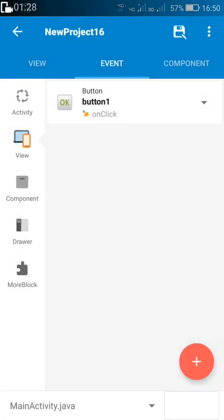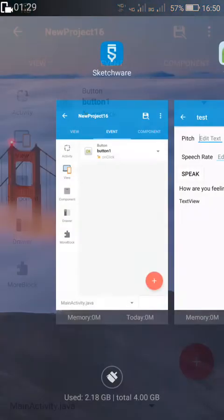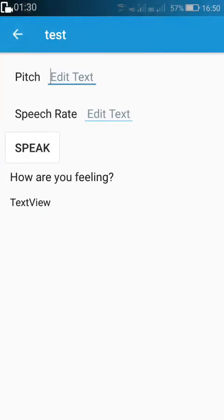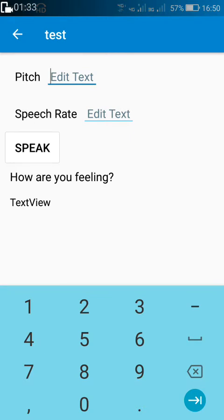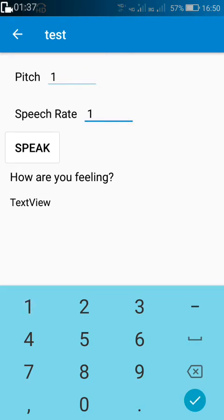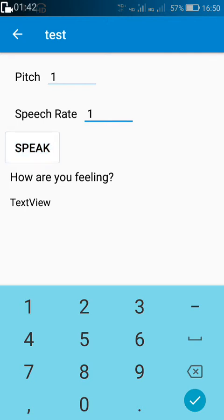Now let me show you this app. The normal pitch is 1 and the normal speech rate is 1. So if I write 1 in both these places and click on speech — 'how are you feeling' — it speaks 'how are you feeling.'